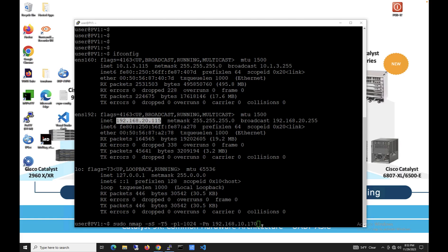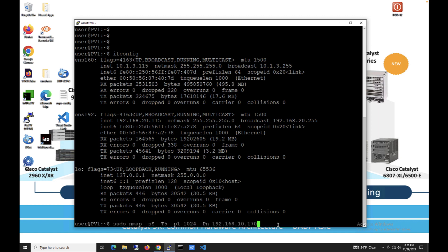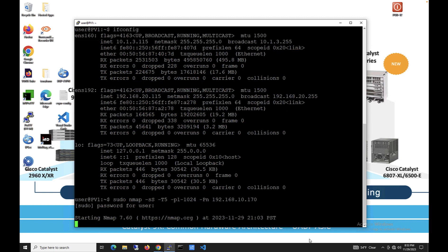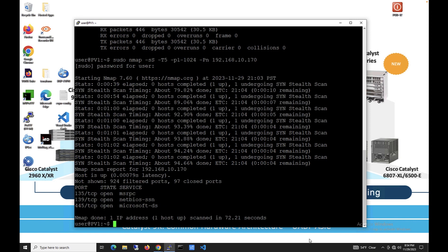From the hacker PC, you will see we will scan the ports of the inside host at 192.168.10.x. As you can see, a few TCP ports are open.